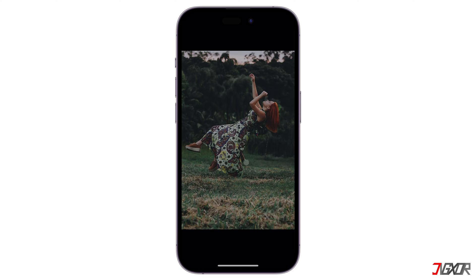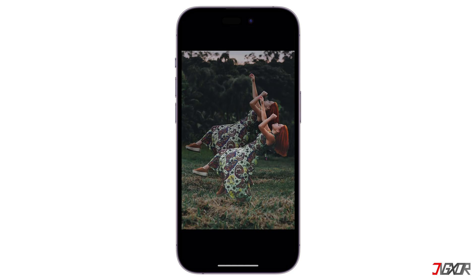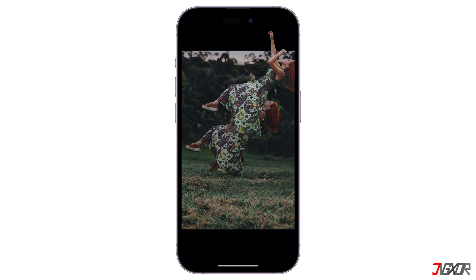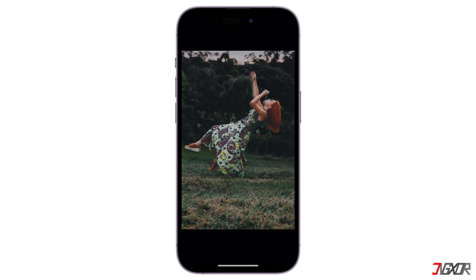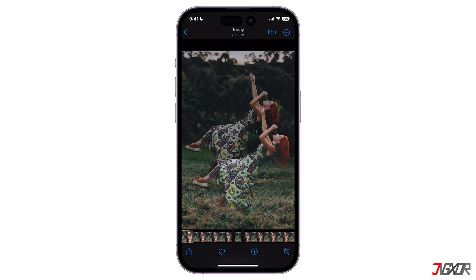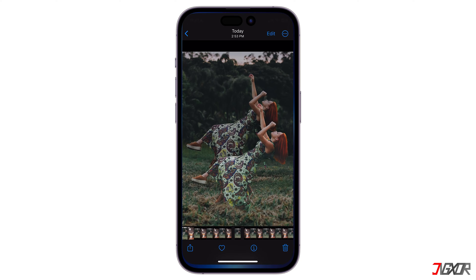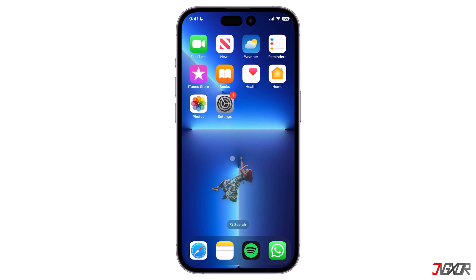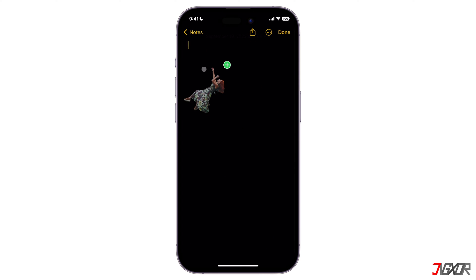Make sure that the picture has a subject that your iPhone can recognize. When you tap and hold on the subject, it will be automatically identified and separated from the background, as indicated by the surrounding white border that appears after the selection. After that, you can drag and drop it to another app such as Notes.